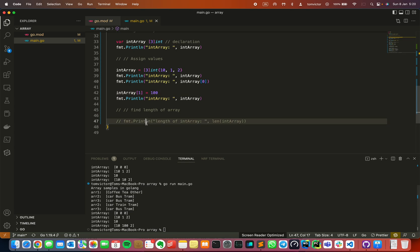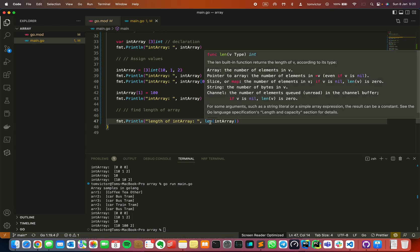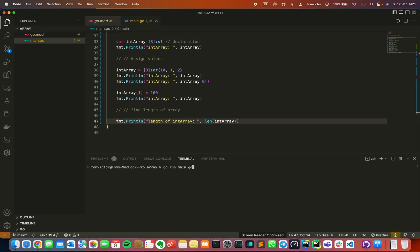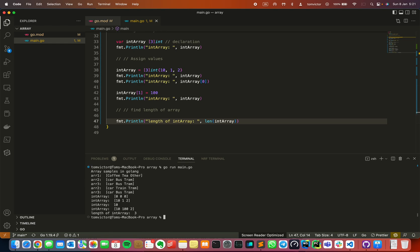The final example is the length of the array. We use the inbuilt 'len' keyword to get the length of the array. If I print it, you can see the length of the array is 3, because this array has 3 elements.